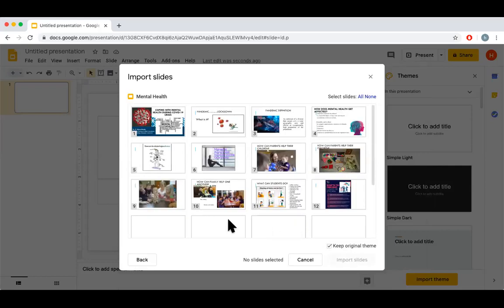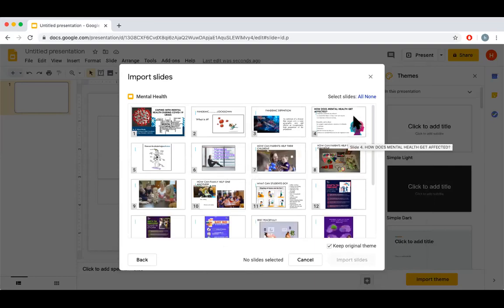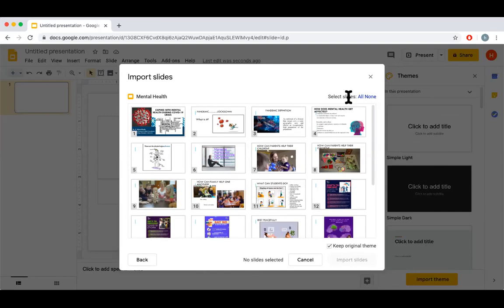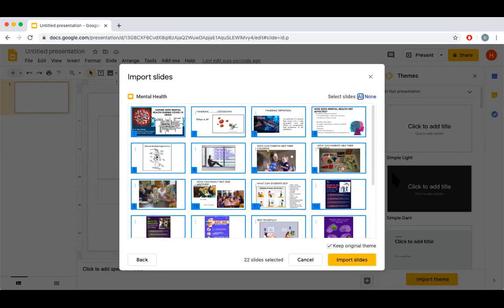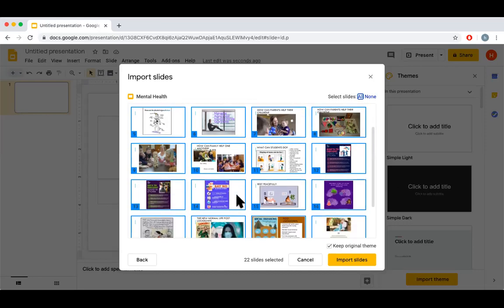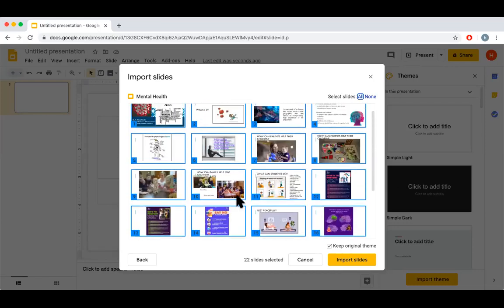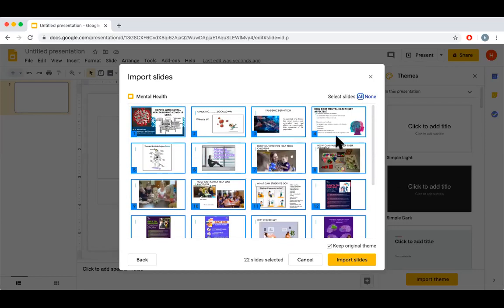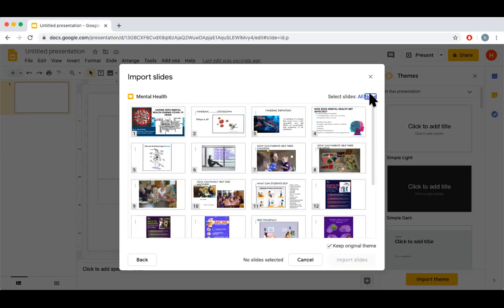You can see all these slides appearing here. I see on the top right side you have All and None, so select slides. I can select all slides at once, so all these slides will be imported, or I can select one by one.